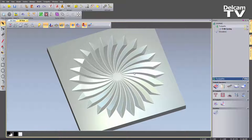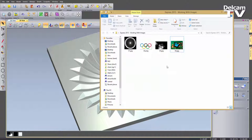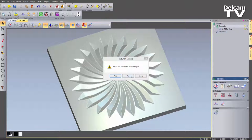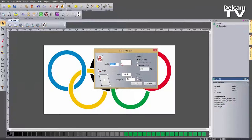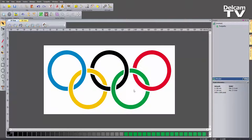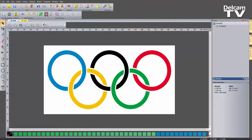Now I'm going to import a coloured logo and show you how you can deal with that. I've got this Olympic ring logo — dropping that into ArtCam without saving changes, I'll change the width to 200 and select OK. You can see I've got basically five different colours: blue, yellow, black, green, and red. But looking at the bottom colour palette there are lots of different shades for each of those colours — for the black, green, blue, red, and yellow.